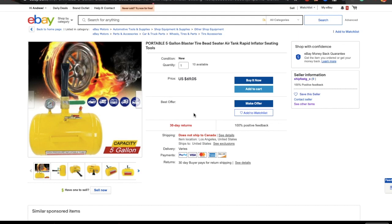Hello again, Andrew here with the free video training 'Dropship and Grow Rich'. I'm not selling you anything here, just showing you the proven way to six-figure dropshipping with zero investment. You can do it yourself from your laptop.